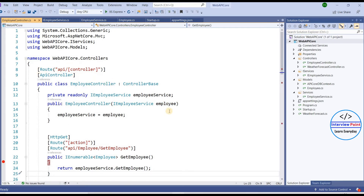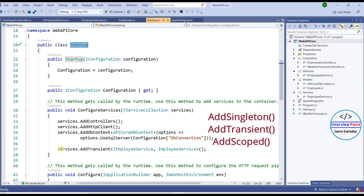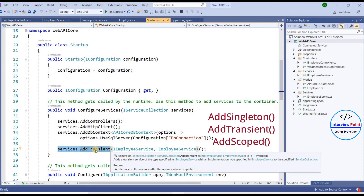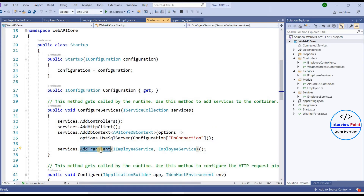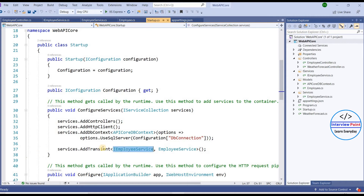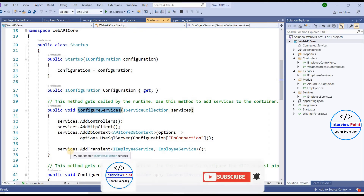This is the main point — we are using dependency injection in the controller. Whenever our application loads, it goes to the startup class and finds the ConfigureServices method. This method is responsible for adding services to the container. We have AddTransient, AddScoped, and AddSingleton methods available. Here we are using AddTransient with IEmployeeService and the EmployeeService class. Once registered, the service is ready to use whenever the application loads.